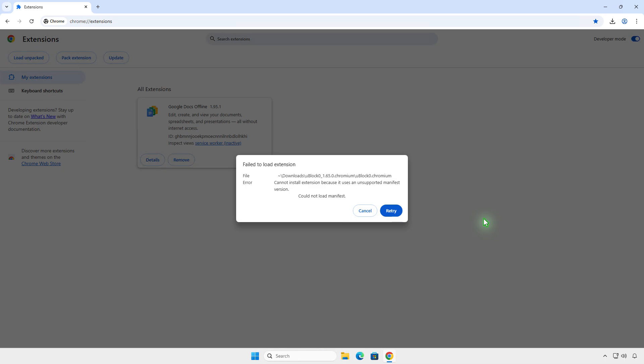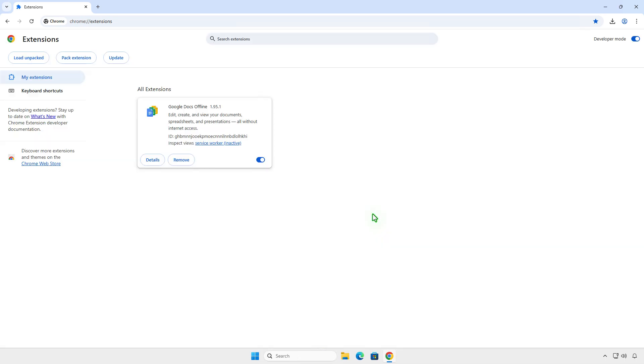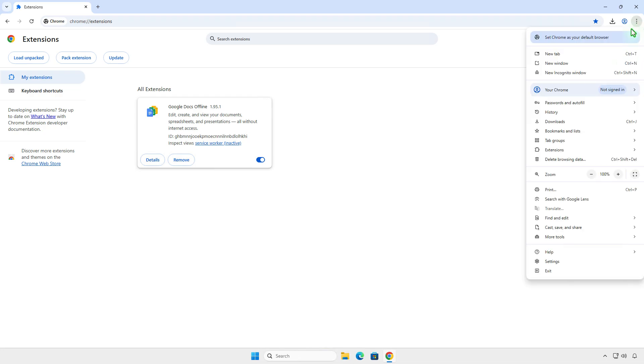In this video, how to bypass this error when sideloading an extension on Google Chrome. You got this because Google is planning to remove support from Manifest version 2. However, you can still re-enable it until Chrome version 142.